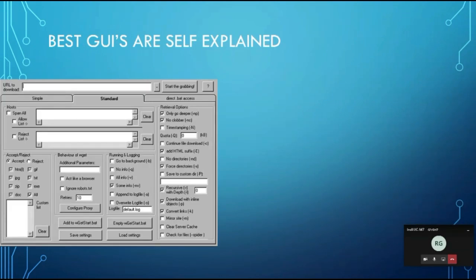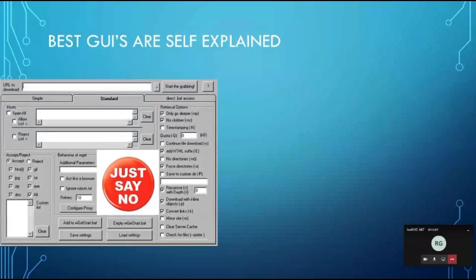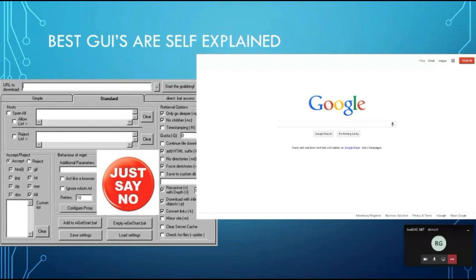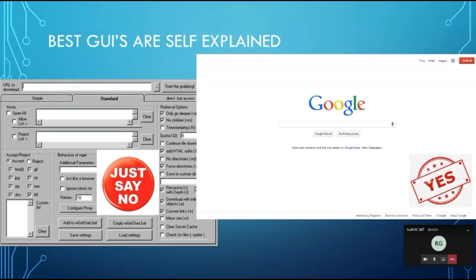The best UIs are self-explanatory. If a GUI has too many labels like 'URL to download,' 'start grabbing,' 'span hello,' 'accept,' 'reject,' it's not the best design. The best GUI needs no explanation — even a three-year-old child can access what they want. That's how simple and user-friendly a GUI should look.